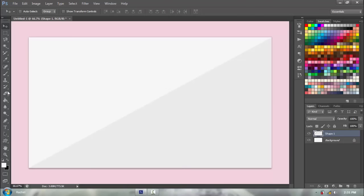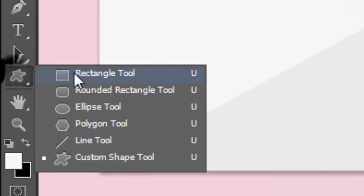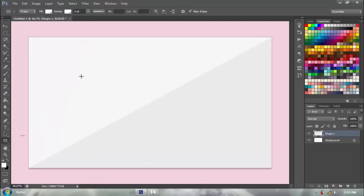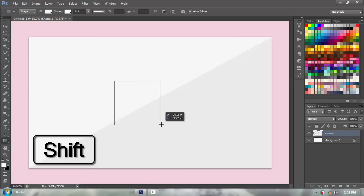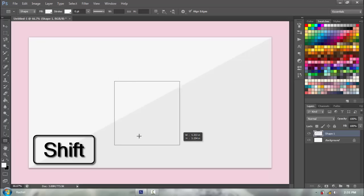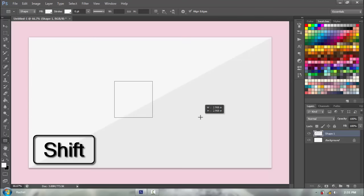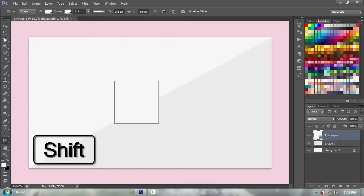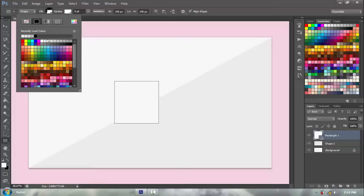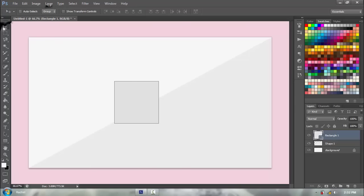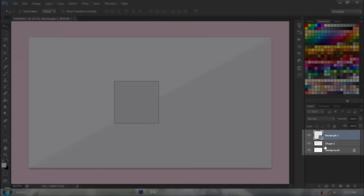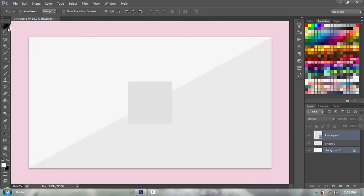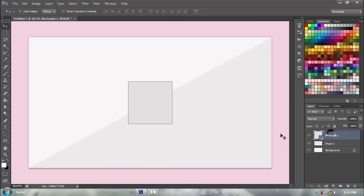Next you're gonna get your rectangle tool and hold down shift to make sure that it's a perfect square, and we're gonna align it to the center. A lot of you have been asking how to do this, so I'm just gonna change the color so you can see what's happening. You're gonna select the square and the background, and then you're gonna select these, and it basically aligns it to the center, to the right, or to the left.